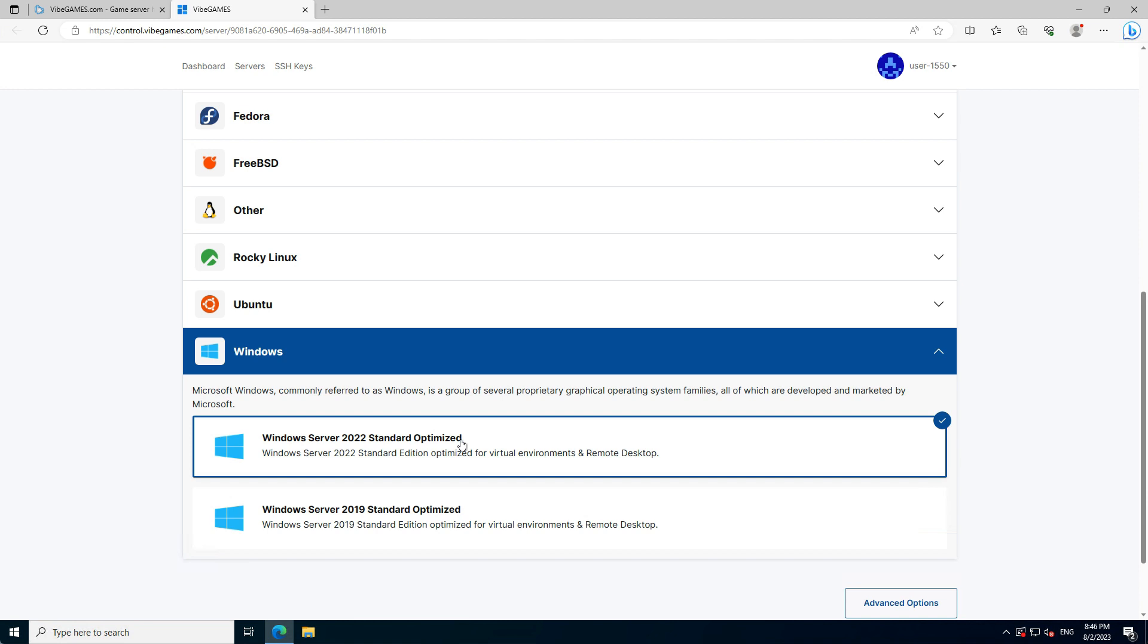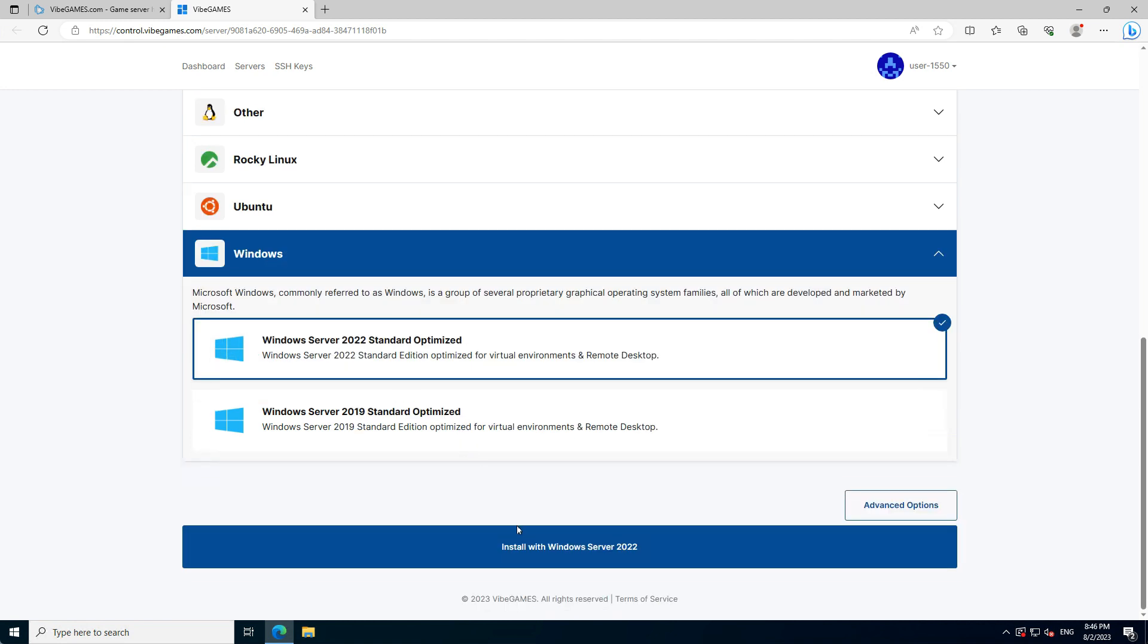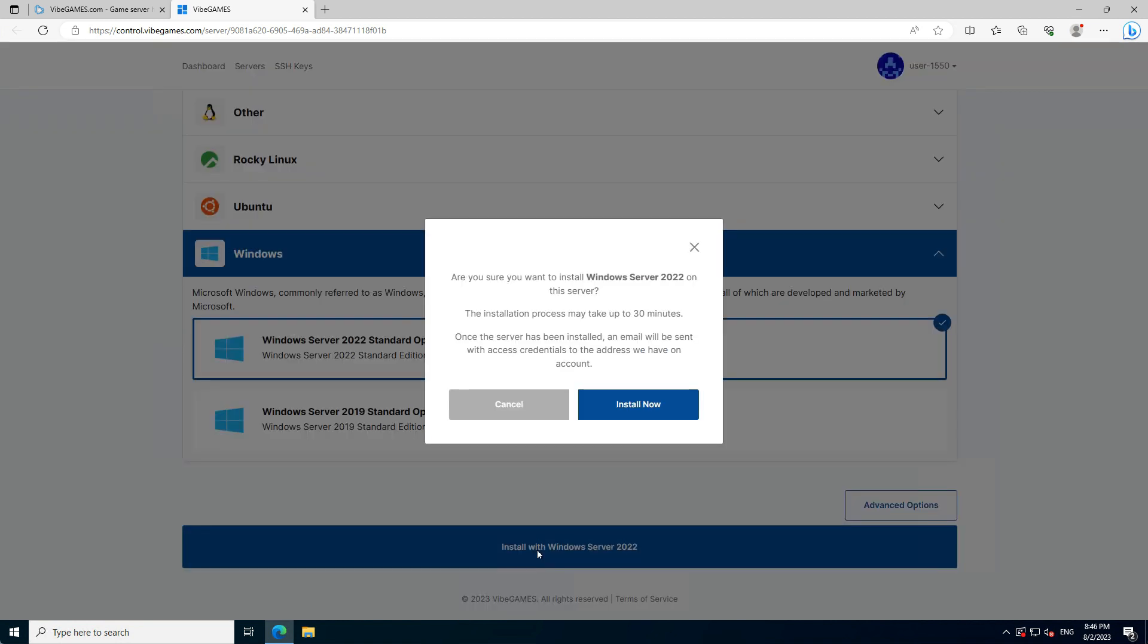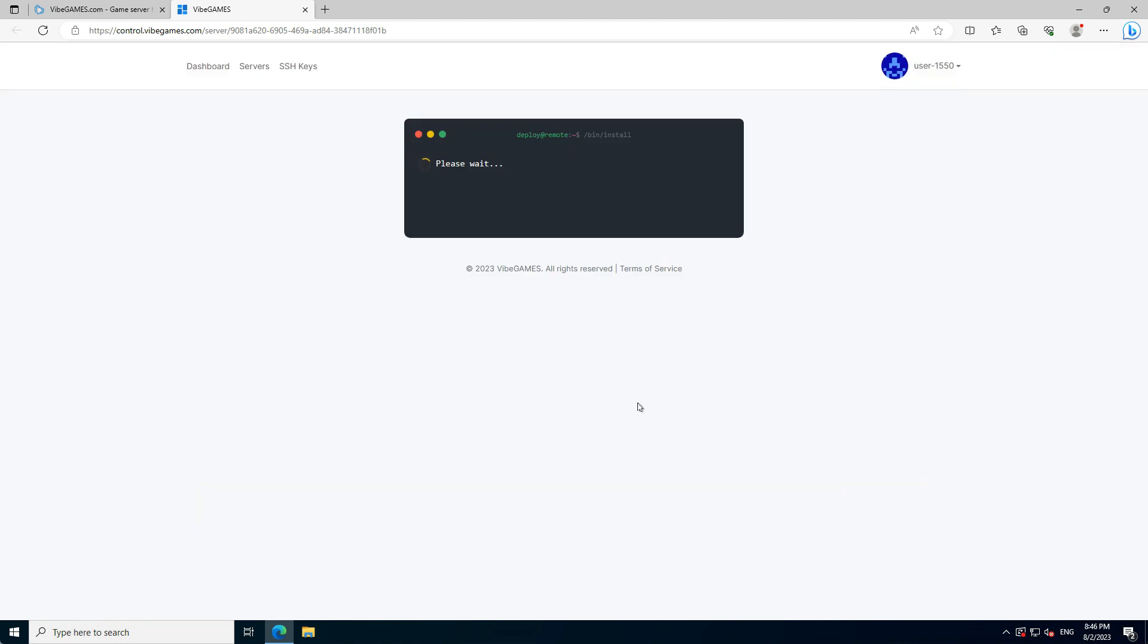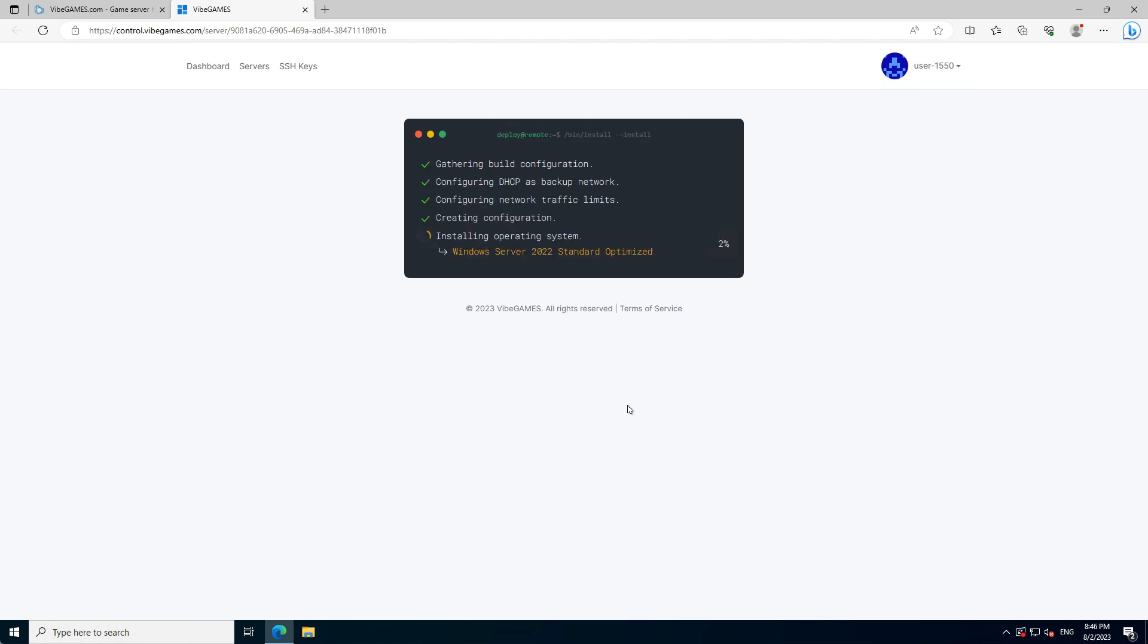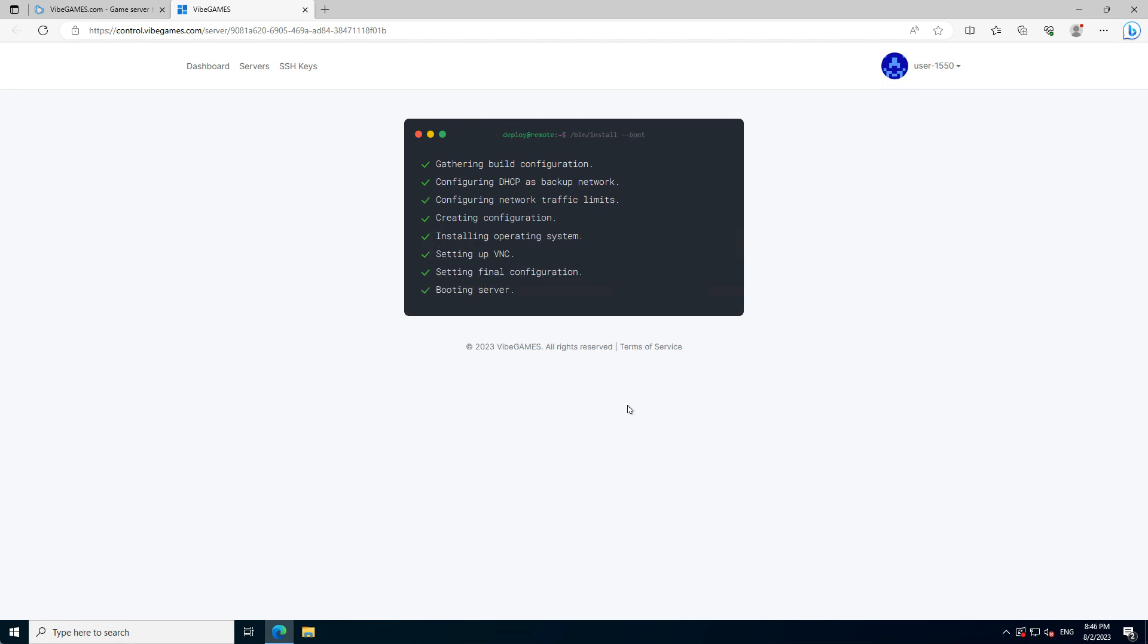Once you have selected the OS, please scroll down and press the Install with Windows Server 2022 button. Then a pop-up will open and press the blue Install Now button. The server will now start its installation. This is going to take some time. Once it's ready, it will automatically redirect us to the server page where we can manage our server.